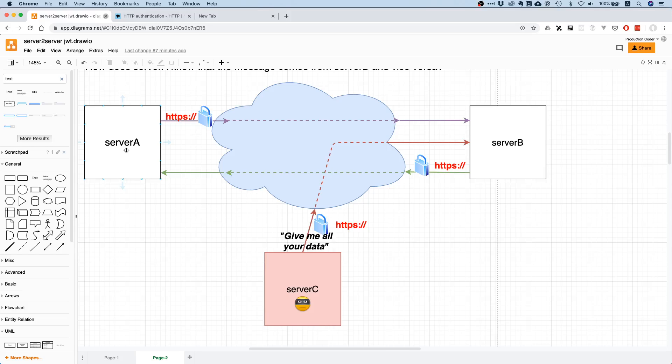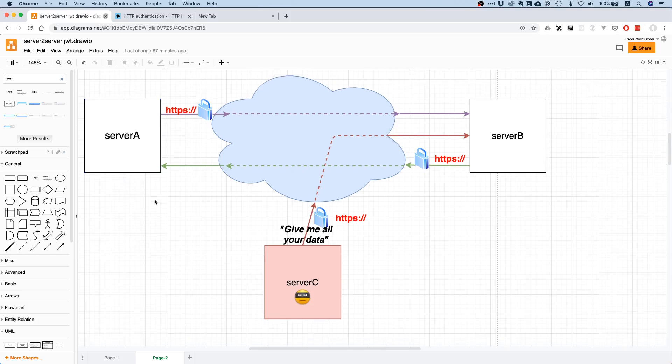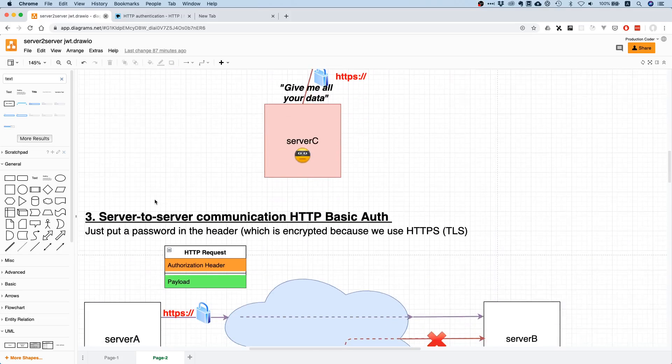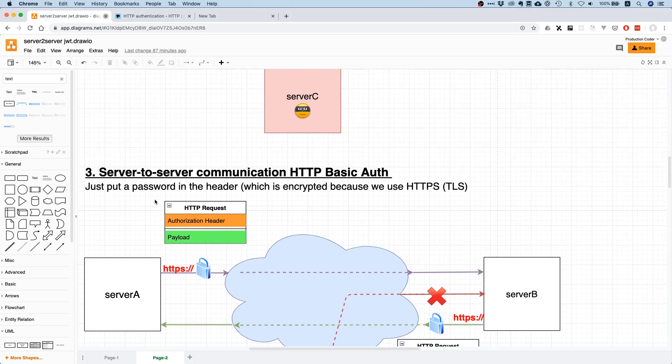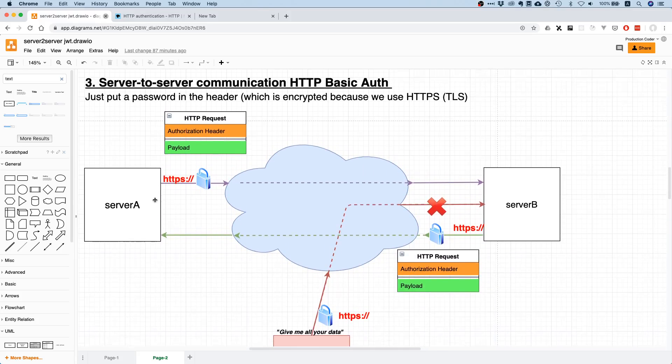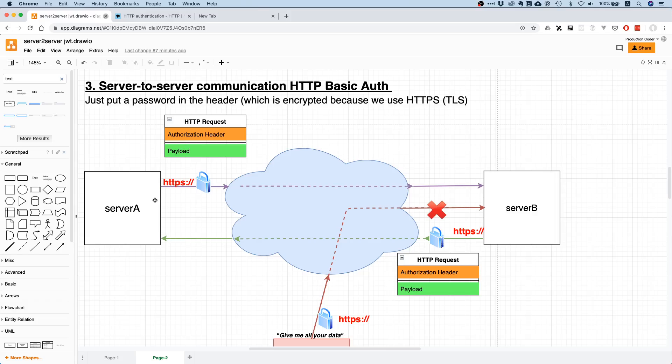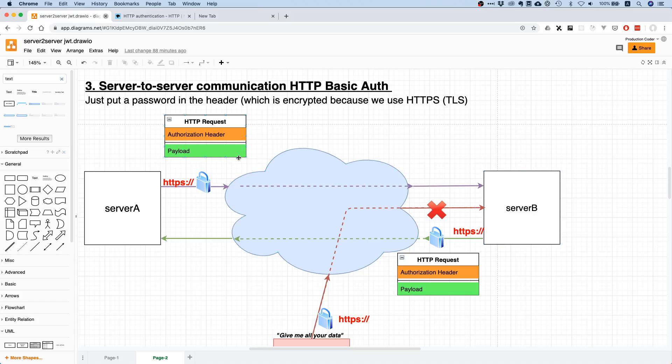HTTP Basic Auth is one form of authentication, so let's have a look at how that works. We have the same setup as before. Now the only difference is that instead of only sending the payload over HTTPS, we are sending something in addition called an authorization header. In this authorization header we basically put a username and password in a specific format.